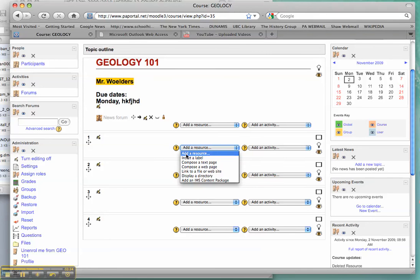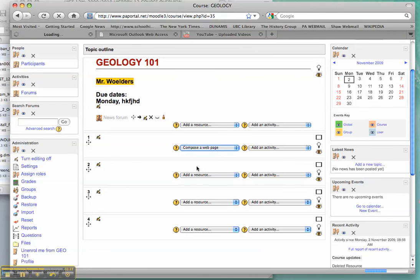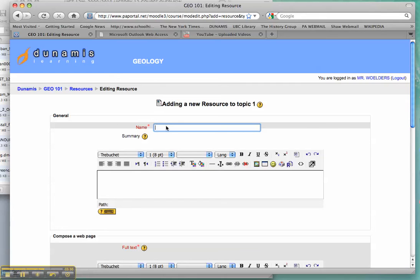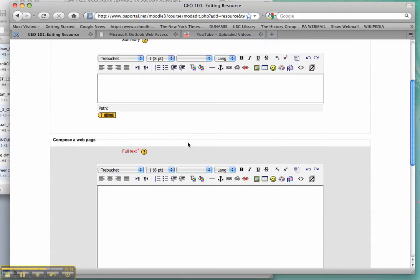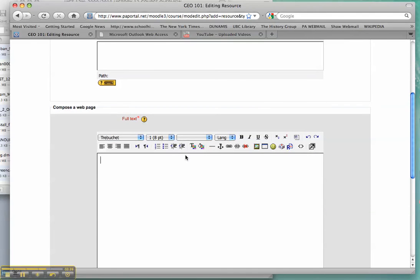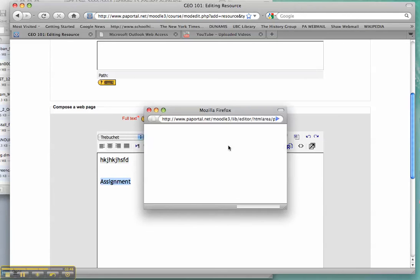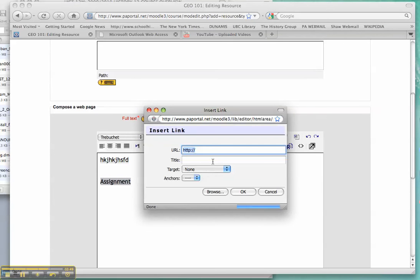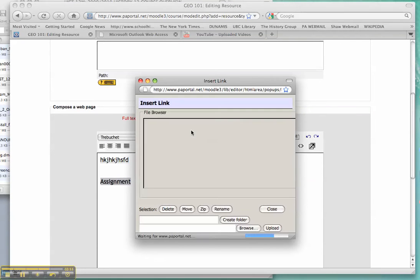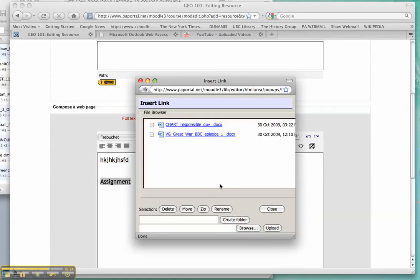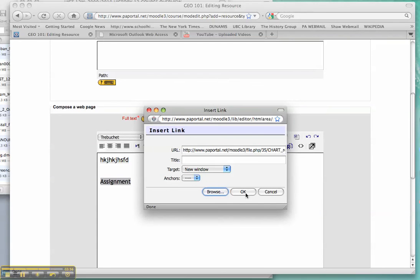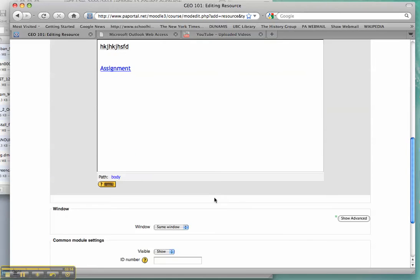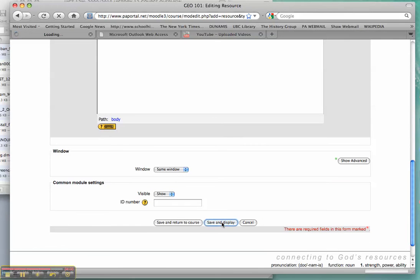If you want to add a web page, perhaps for a study module, just write in the name of it. And you can write in whatever information you want. Perhaps you want to put in an assignment here. Type the name of the assignment. You can scroll over it. Put a link in. Ask my link to open in a new window. Find the file that I want. Click on it. It should come up in blue. Save and display.